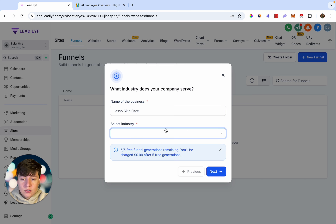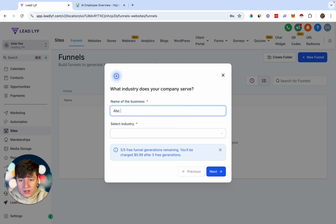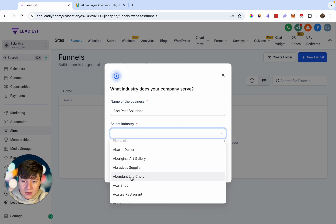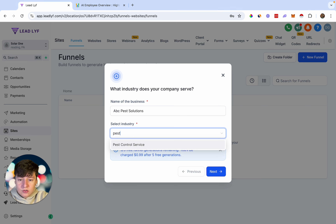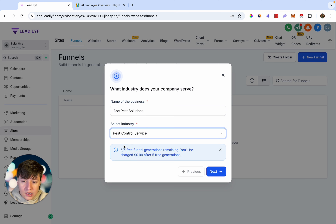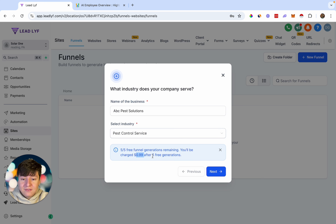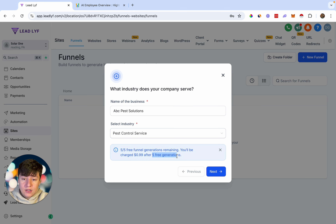All we want to do is add the name of our business — I'm just going to do ABC Pest Solutions — and then select our industry. There's going to be a ton of niches available, so I'll type Pest Control and select Pest Control Services. It's going to let us know this will charge $0.99, but we do get five free generations. And like I said, if you're on the SaaS plan you can rebill this to your clients, which is an extra way to profit with GoHighLevel.